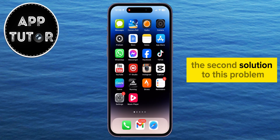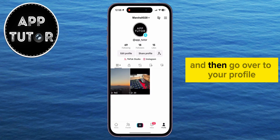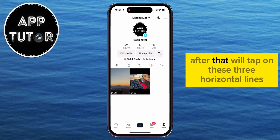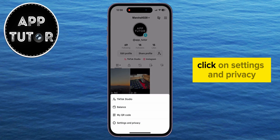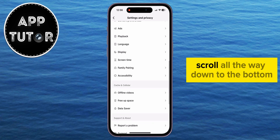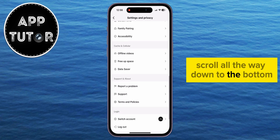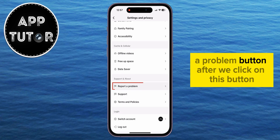The second solution to this problem is to open the TikTok app and then go over to your profile. After that, we'll tap on these three horizontal lines at the top right corner of the screen. Click on Settings and Privacy, and when you get to this Settings page, scroll all the way down to the bottom until you find this Report a Problem button.